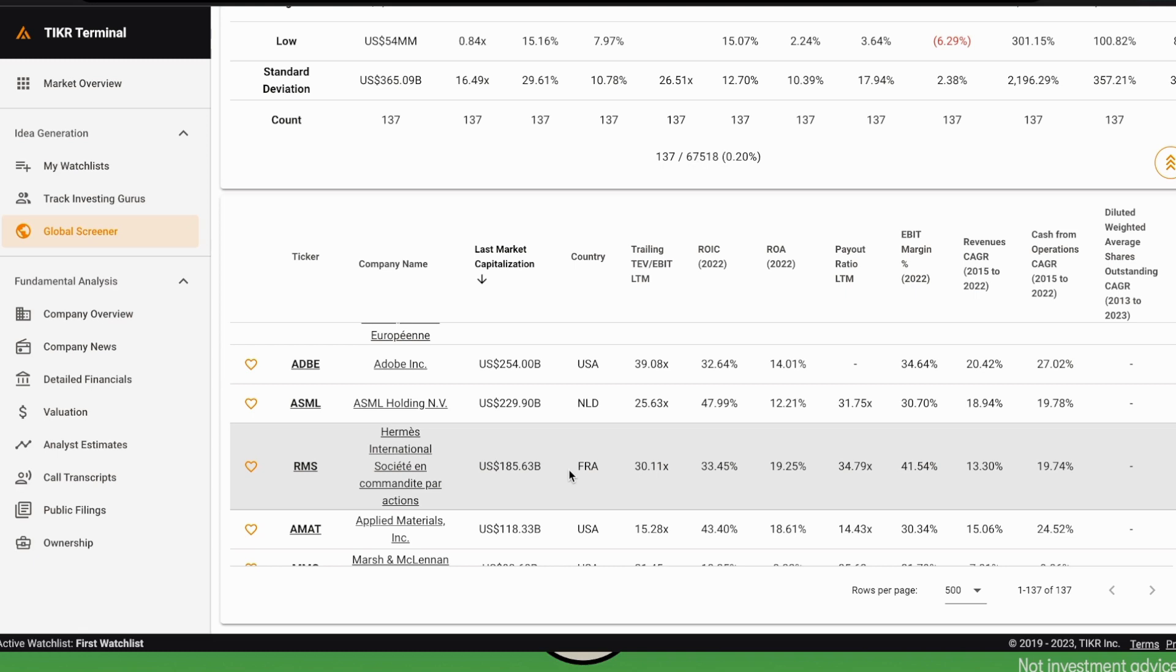For example, if Hermès continues to grow at 15% per year, in three years the multiple will be 20x with the total enterprise value of today.